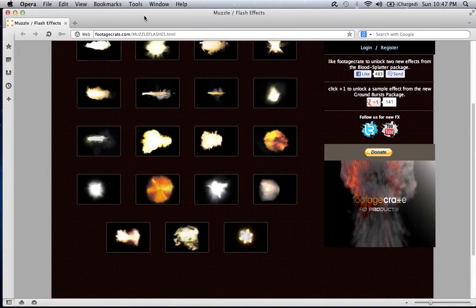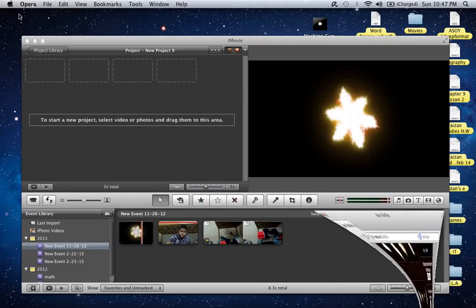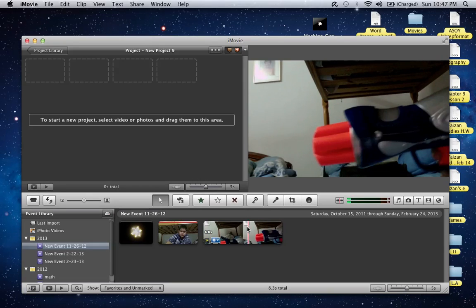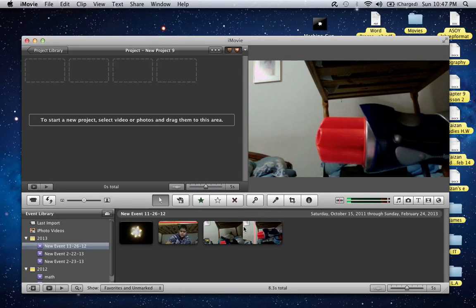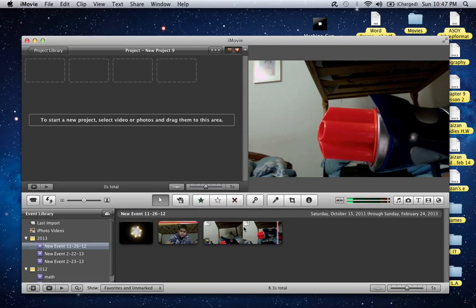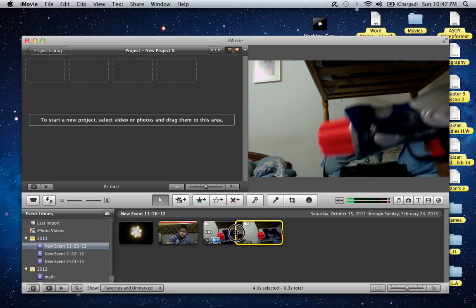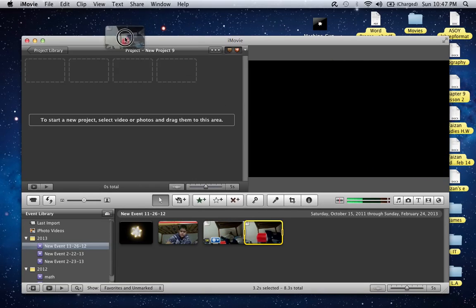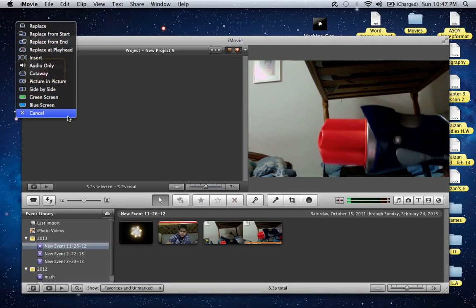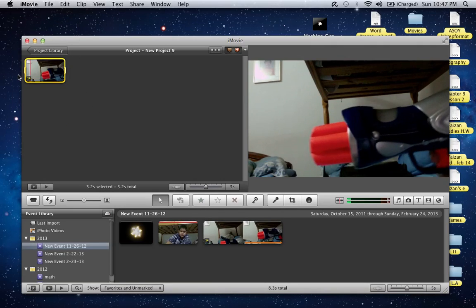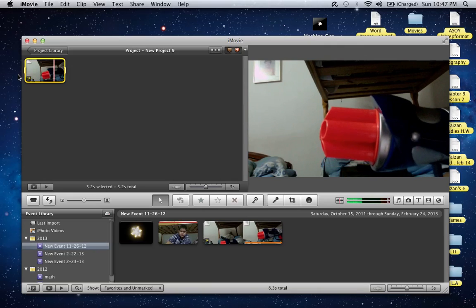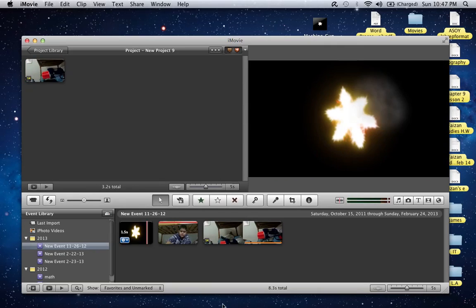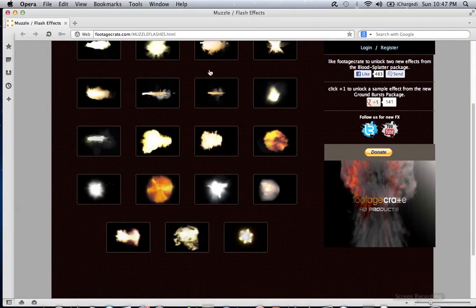The website I got the muzzle flash from was Footage Crate. I'll provide the link in the description. Then what you do is just copy the part you want, right there. You see it's right here.